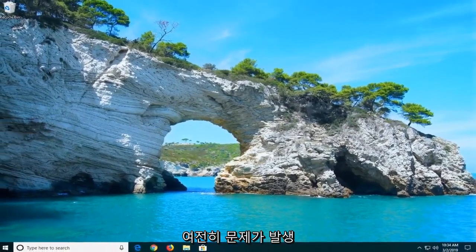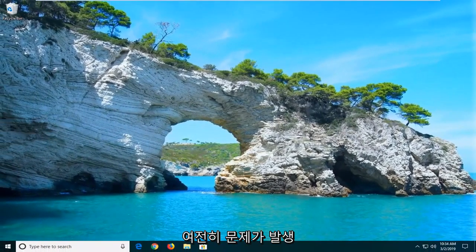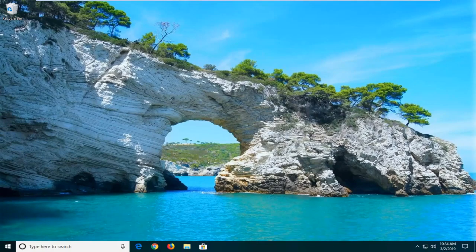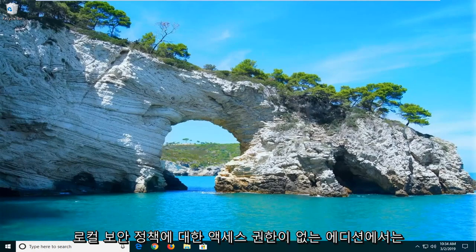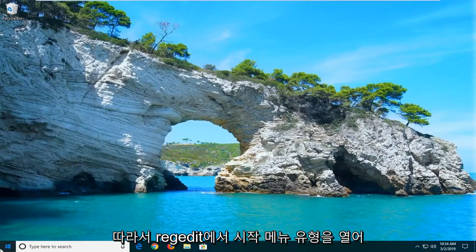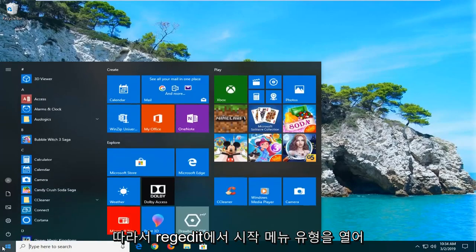If you are still experiencing an issue here and you're running Windows 10 Home Edition in which you do not have access to the local security policy, I'm going to show you guys a way to do that as well. So open up the start menu.